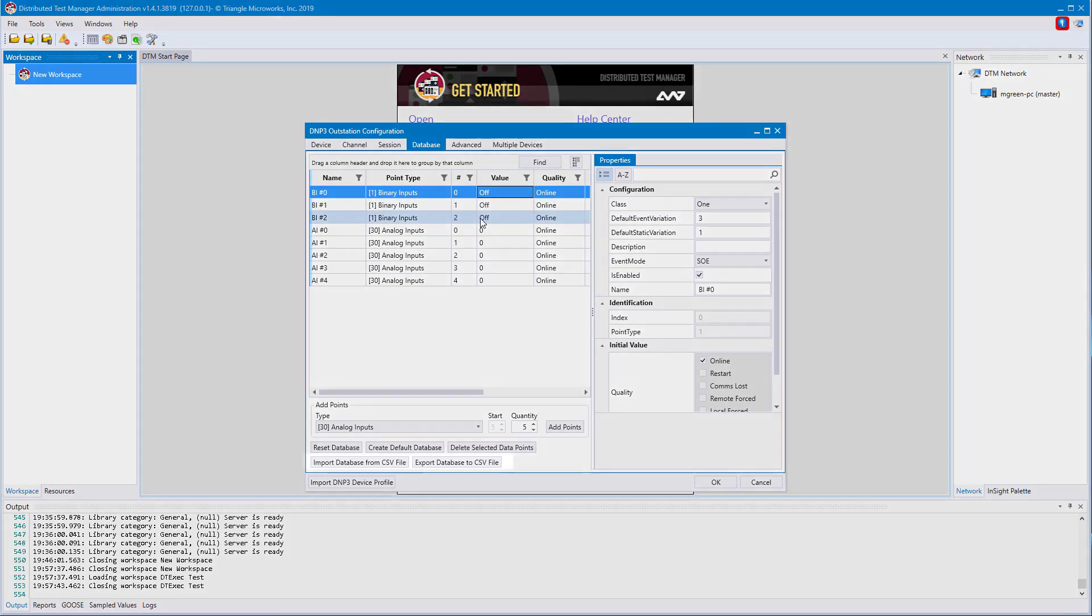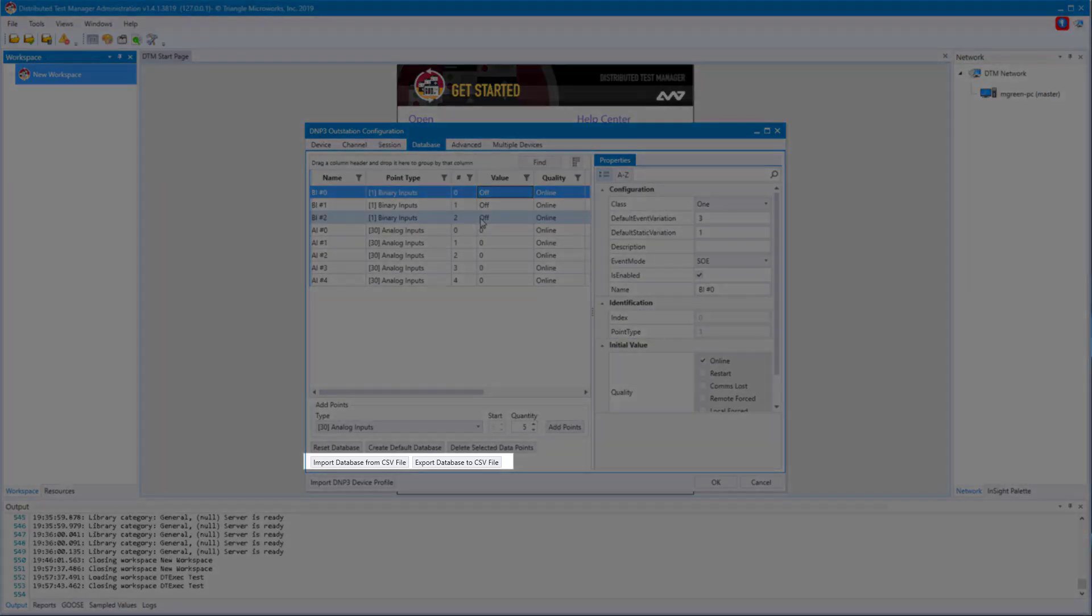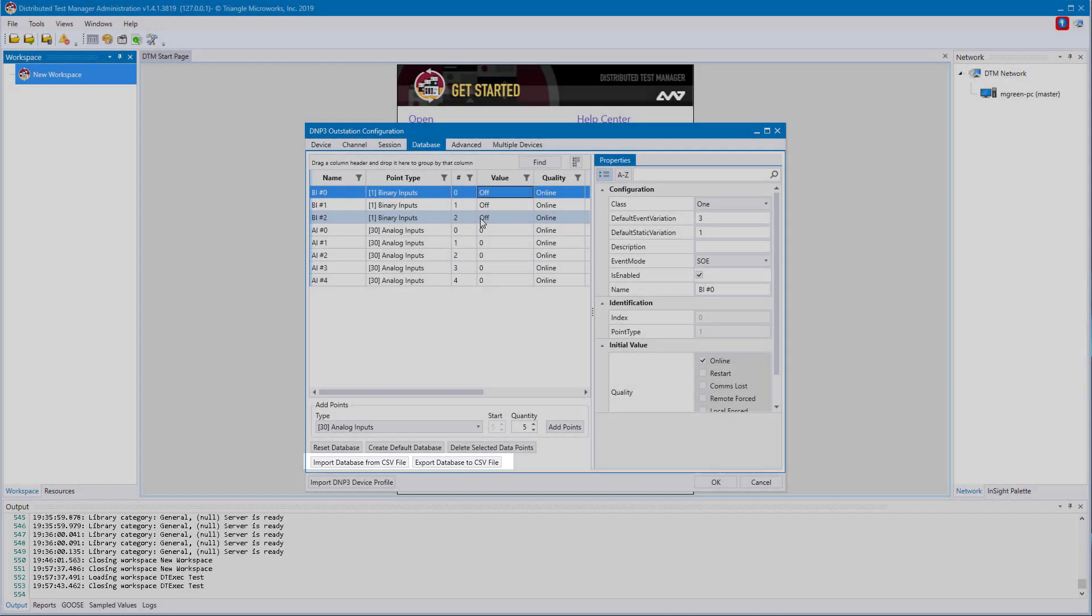Once you've built up a database you are interested in, you can then export that database to a CSV file. When creating future devices, you can import this CSV file to automatically build up your custom database.